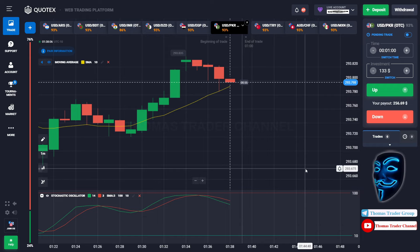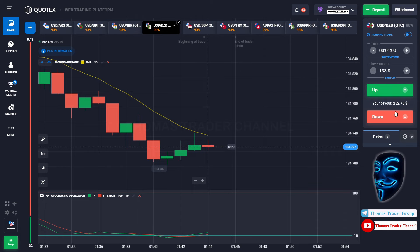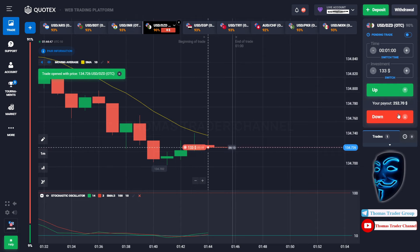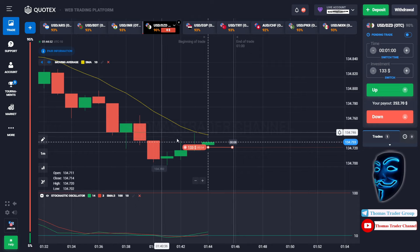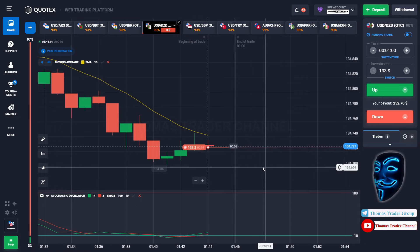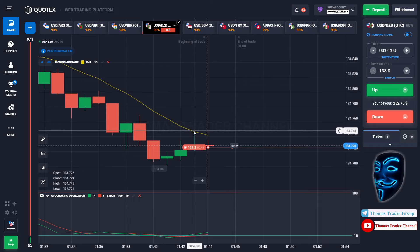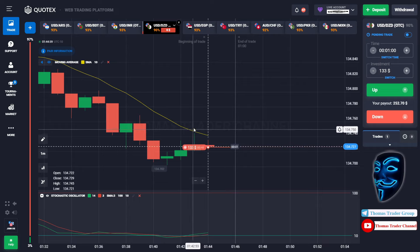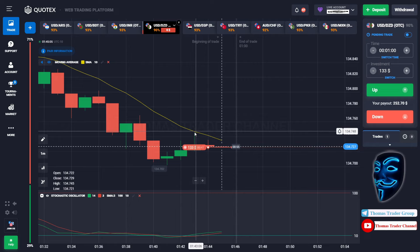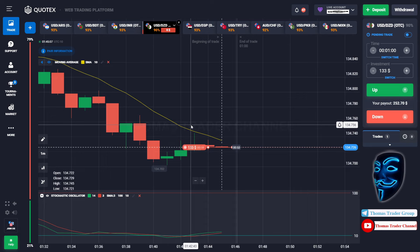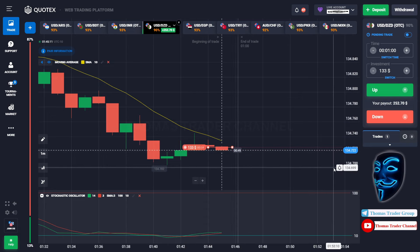Let's find another market. Over here we can open sell for one minute. As you can see, the market is going bearish and touching the moving average line. When the market touches the moving average line, the market will make a rebound and continue the bearish trend. Let's prove it and wait till the end of our trade.